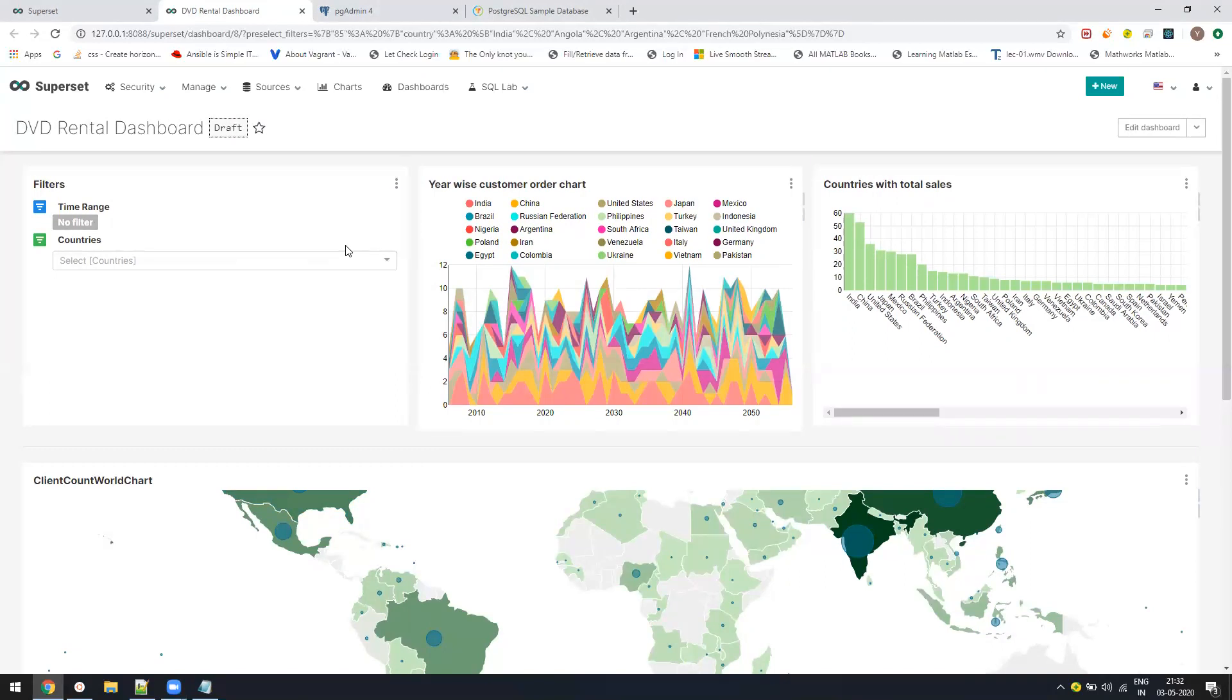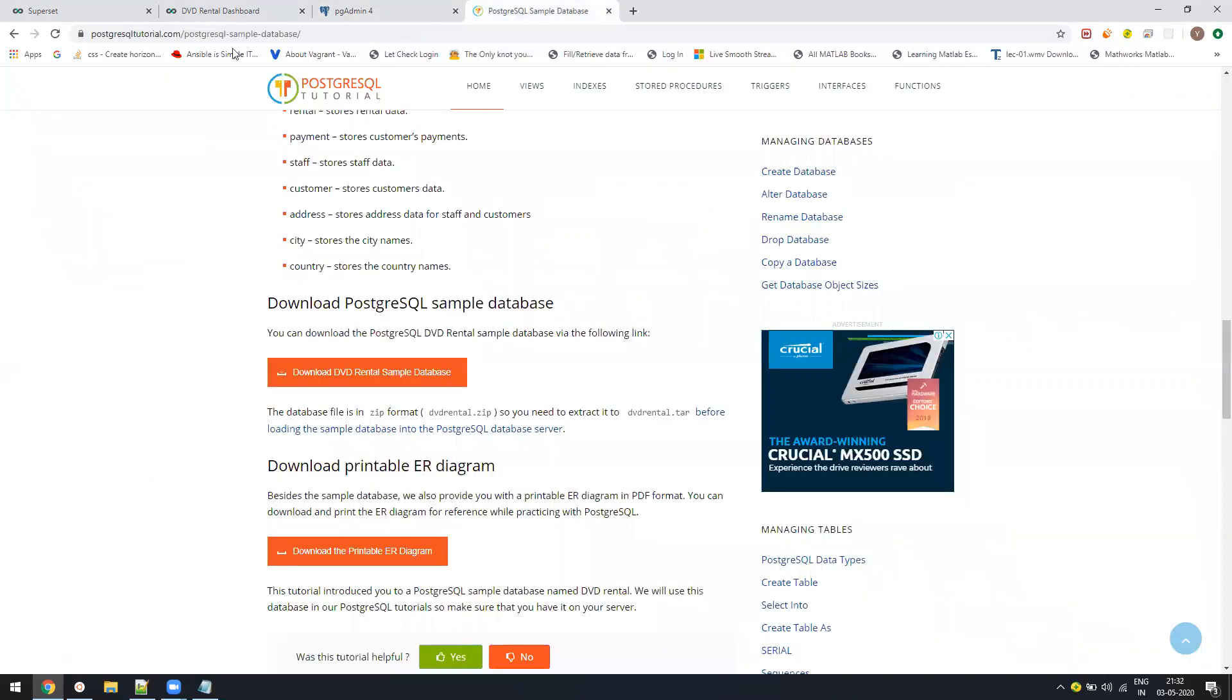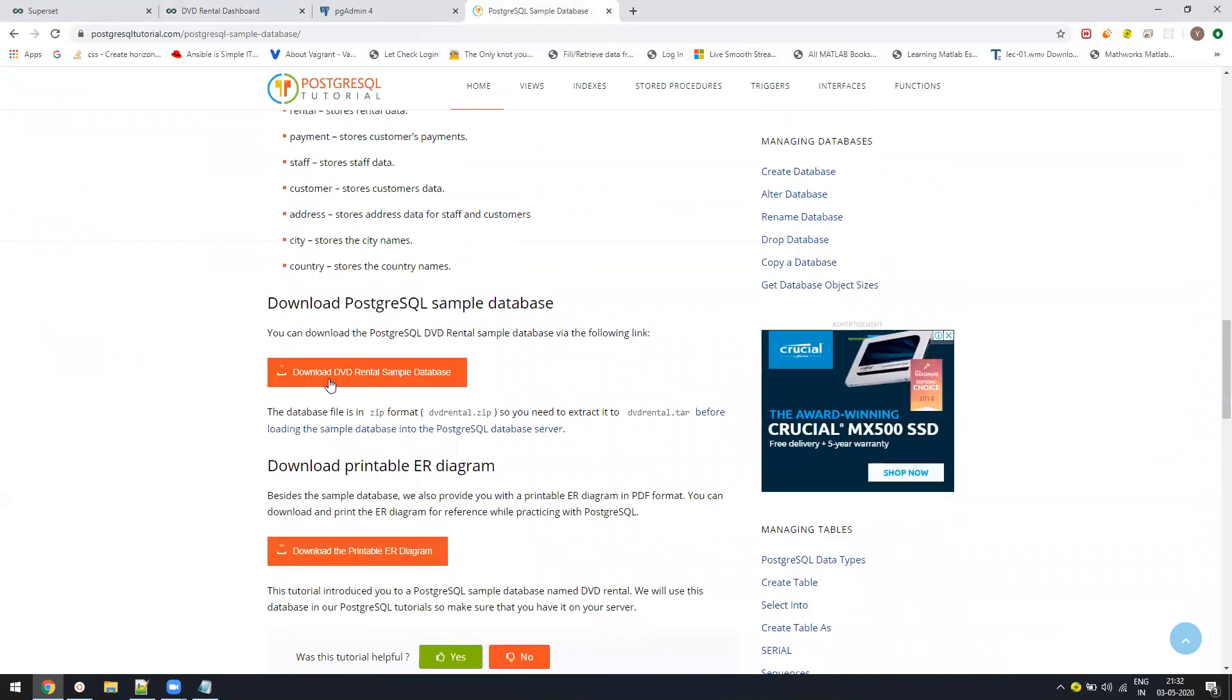If you just want to install this product, I have mentioned an installation video link in the description. The data which we are using for today's example is a DVD rental database in the Postgres database. If you don't have Postgres, just install it. It's pretty simple. For this DVD rental, just Google DVD rental database Postgres. It's an open database which anyone can use for practice purposes.